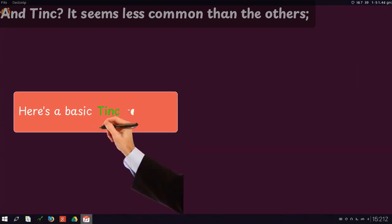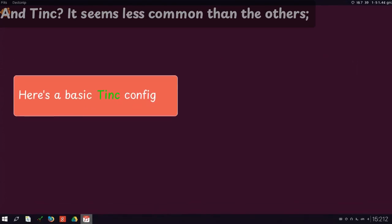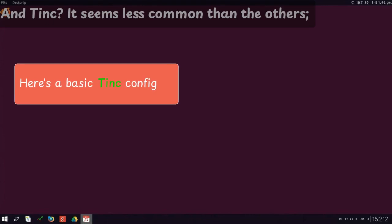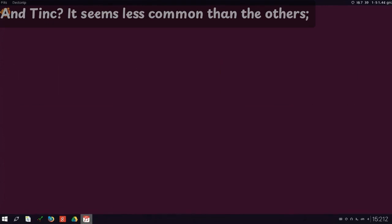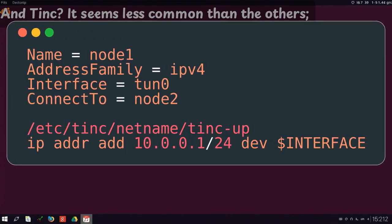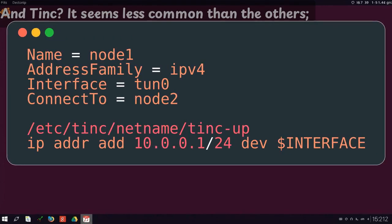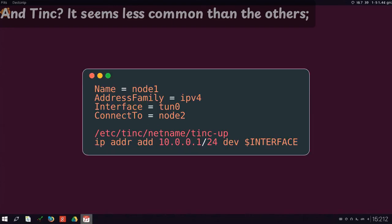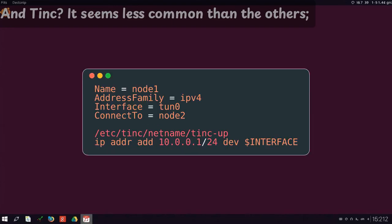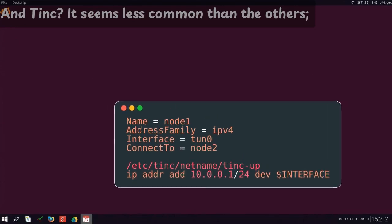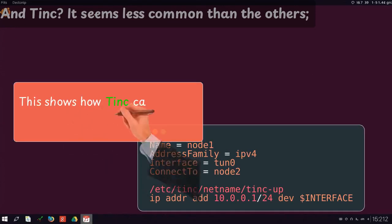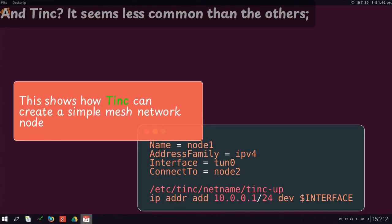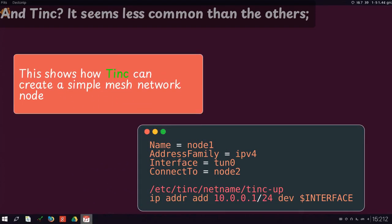Here's a basic Tinc config. This shows how Tinc can create a simple mesh network node.